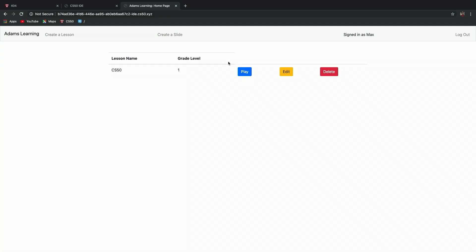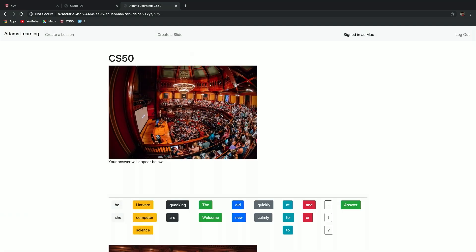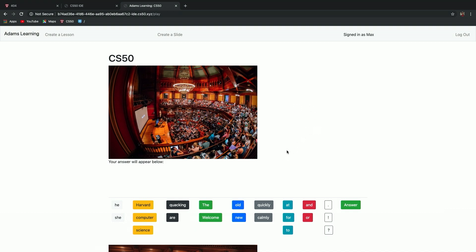And then the teachers have direct input. Can we see a demo of it? So if we go here, we have the homepage. I'm signed in as a teacher, so I can edit and delete things, but usually students would just be able to play the actual lessons. I'll go here and hit play, and then we're brought to an actual lesson. If you go ahead and click answer, it's going to tell you what the correct answer is.